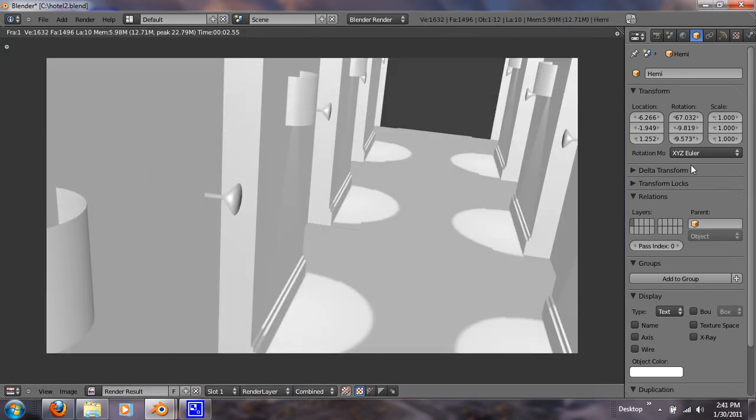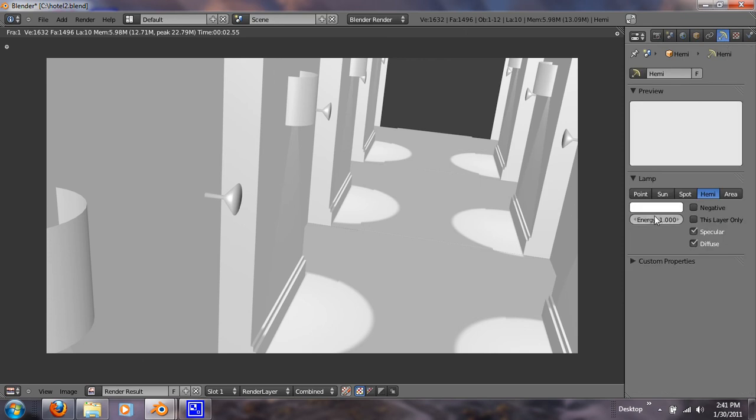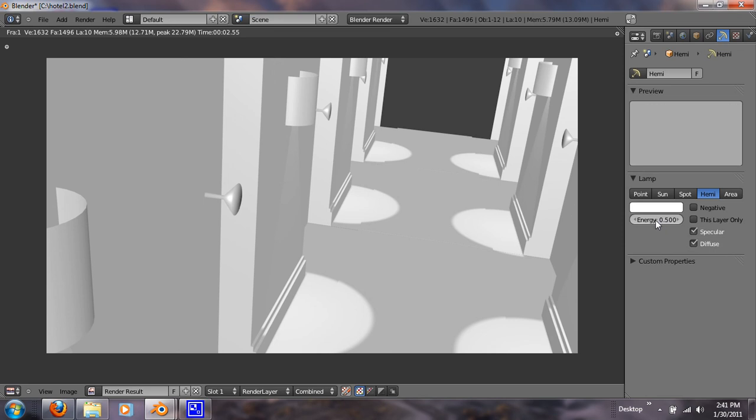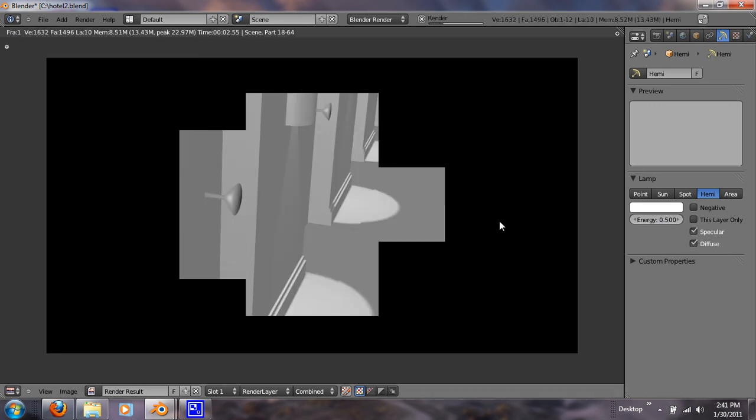That's better. We can lower the intensity though. Give it a 5 for energy, not a 5.5.